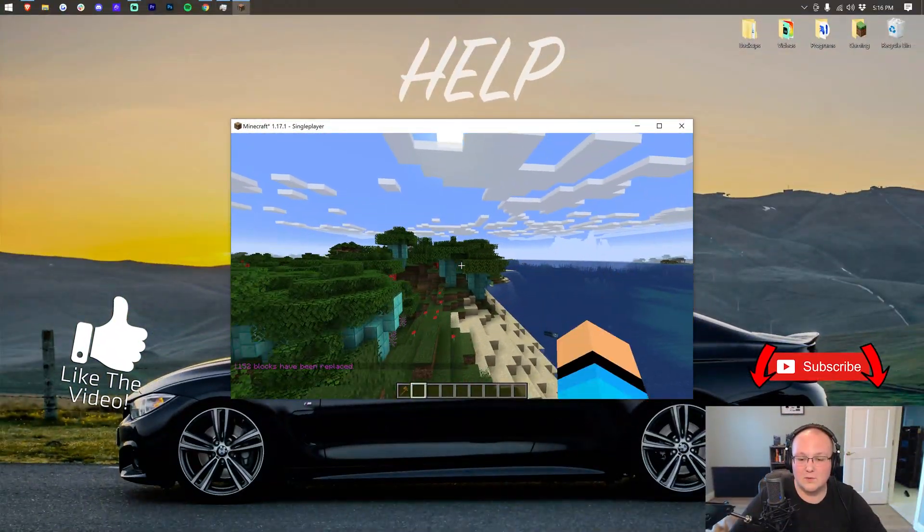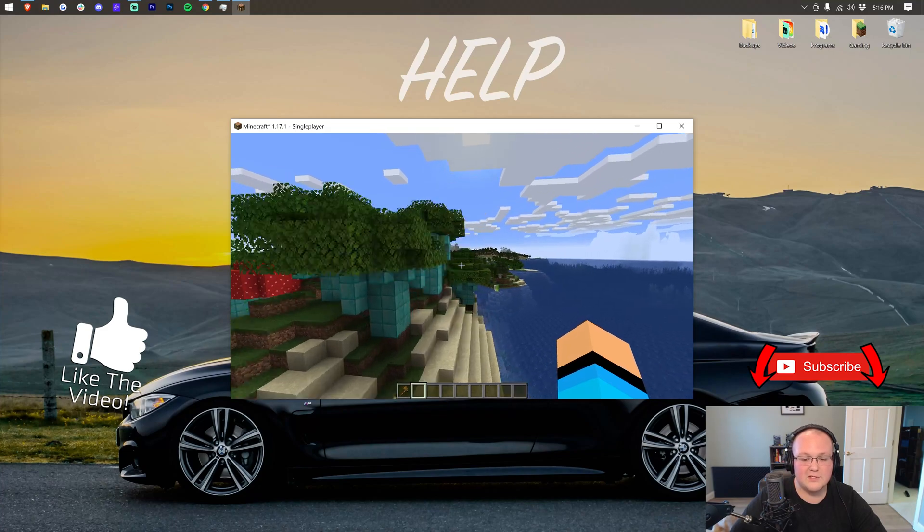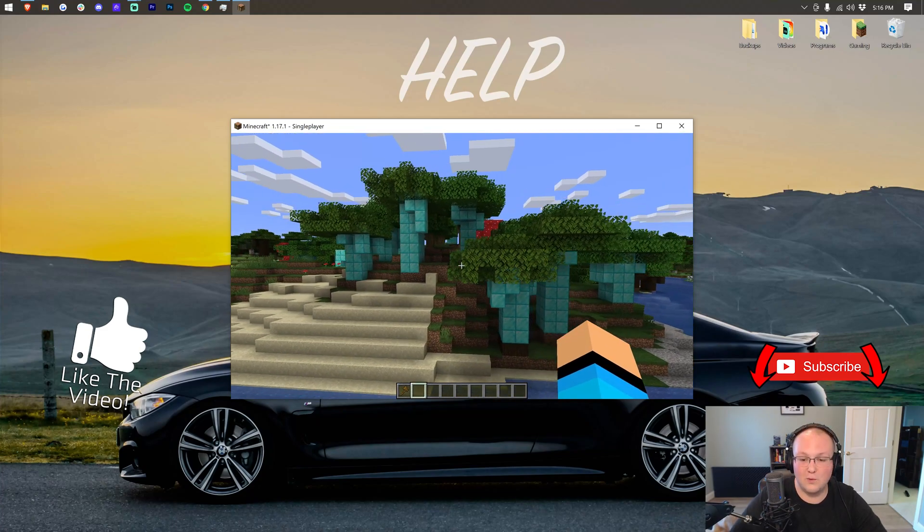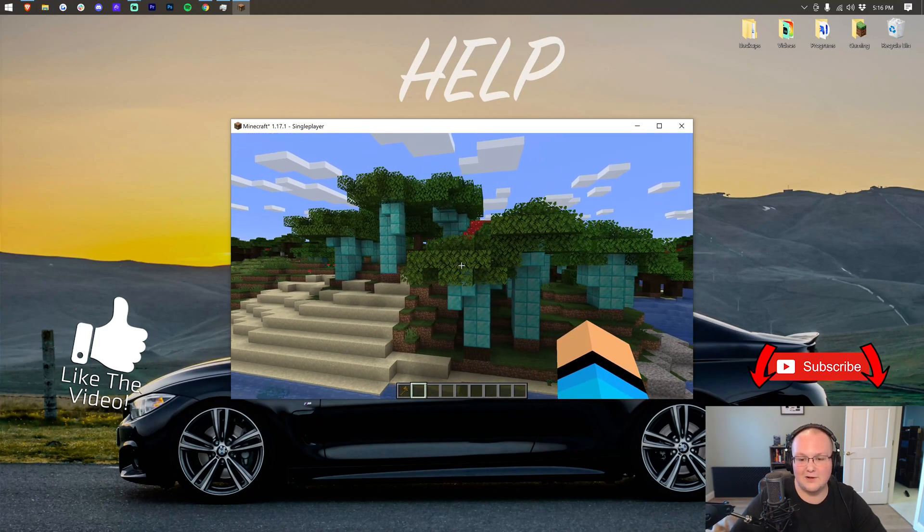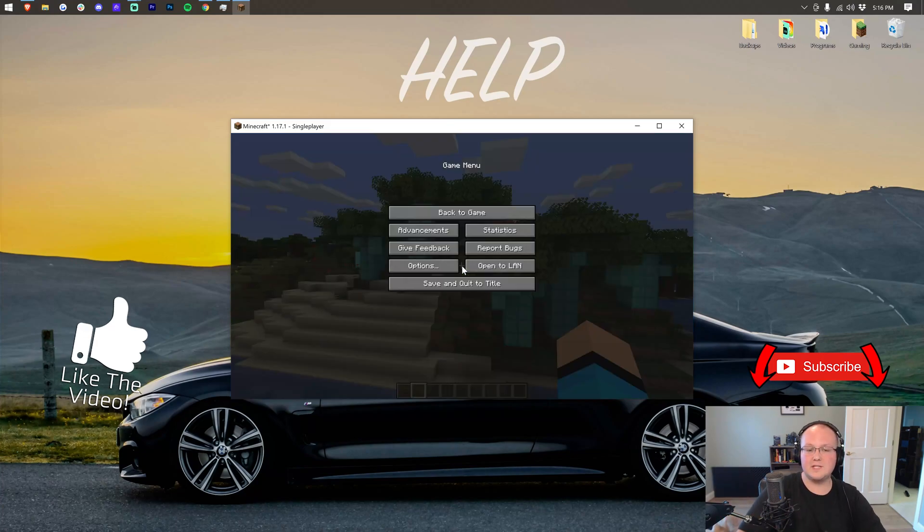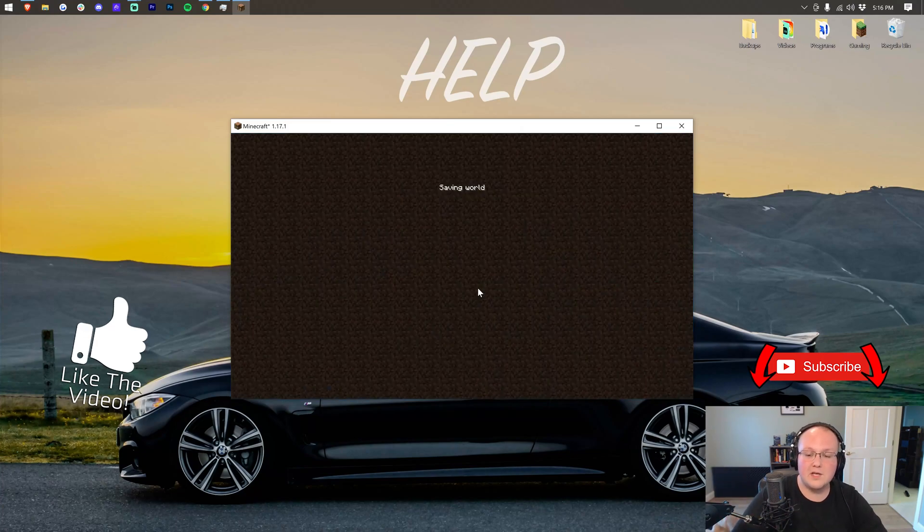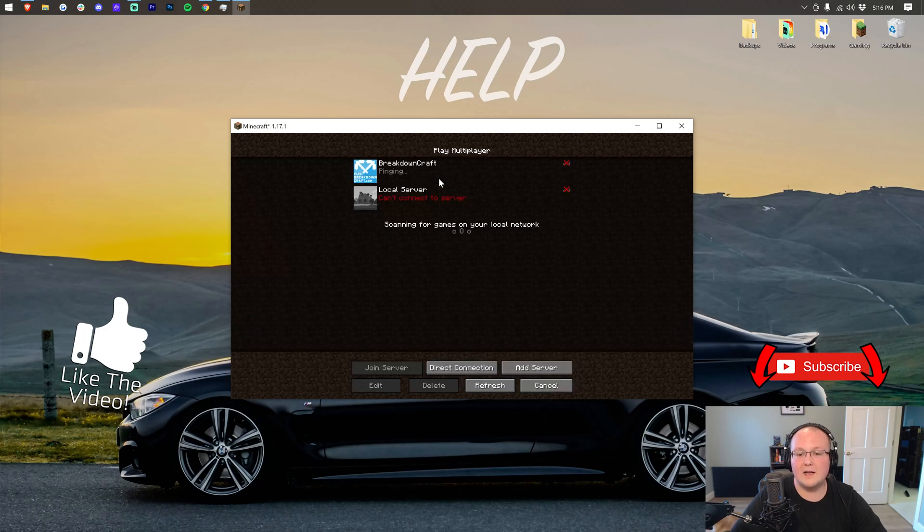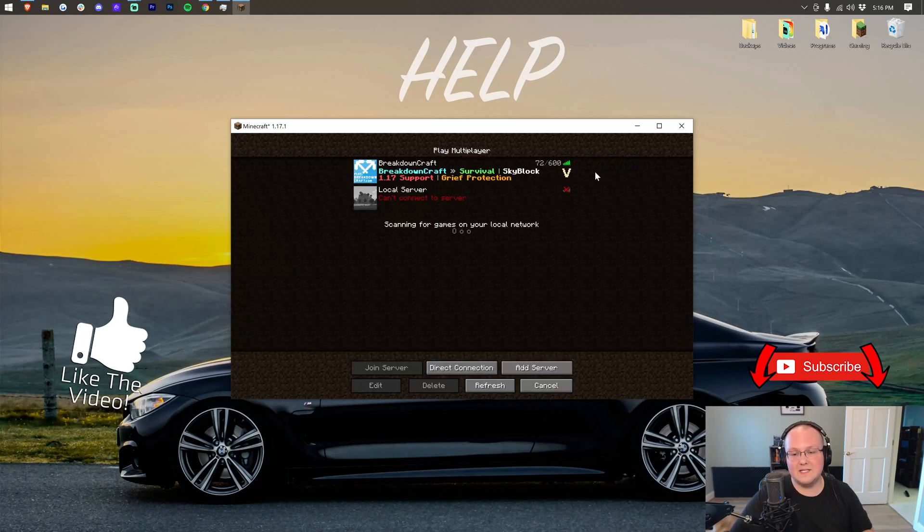But nevertheless, thank you all so much for watching. World edit is installed, Just enough items installed, and whatever mods you wanted is now installed as well. If you enjoyed the video give it a thumbs up and be sure to come play with us on the best Minecraft server in the multiverse, play.breakdowncraft.com. I cannot wait to see you online. My name is Nick. Again, this has been The Breakdown, and I am out. Peace.